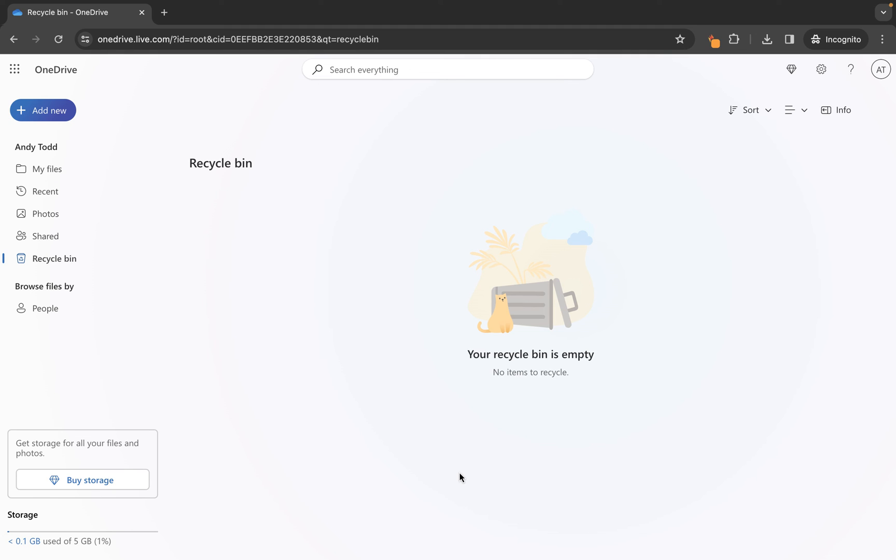So you've got 93 days to keep them nice and safe and decide if you want to. If you decide to permanently remove them by emptying your recycle bin, those files will be gone.